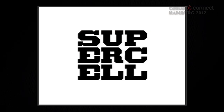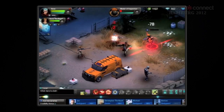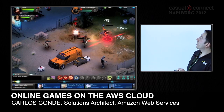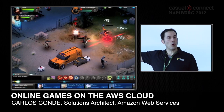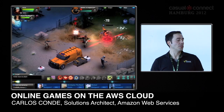A typical example is Supercell, the authors of the game Gunshine.net. It's an amazing game — you download the client locally, install it, and the backend interaction is hosted on Amazon. Basically, you download the coordinates of the different players from a fleet of EC2 instances.